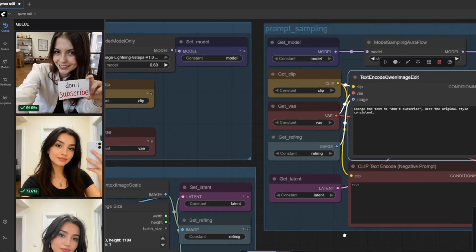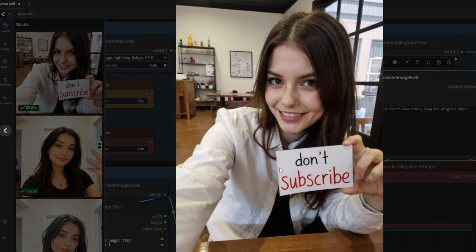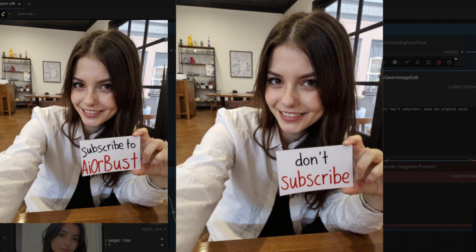The next test that I tried is changing the text of a realistic image. I have my realistic character holding a sign subscribe to AI Robust. I'm going to change the text to don't subscribe. For the prompt I said change the text to don't subscribe keeping the original style consistent and the model did a really good job of maintaining the text style and changing the correct text.